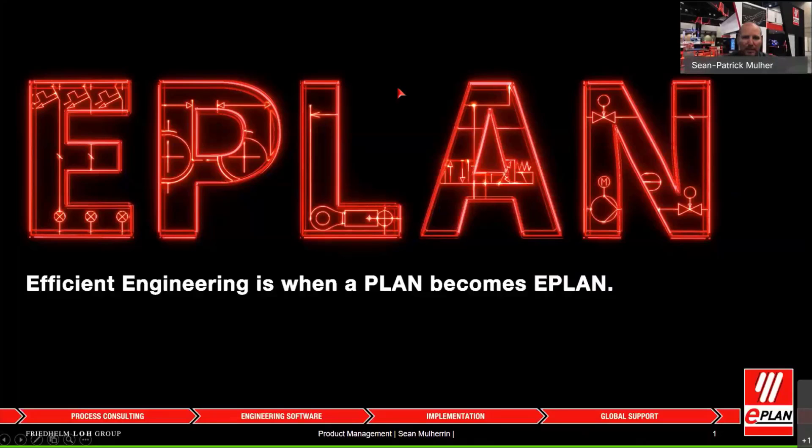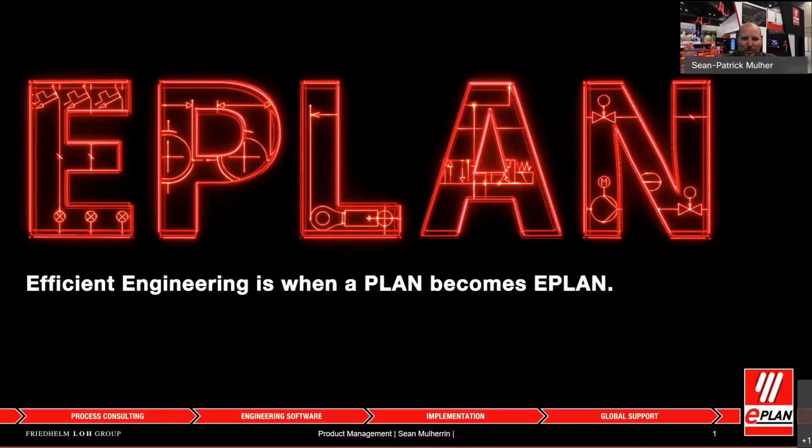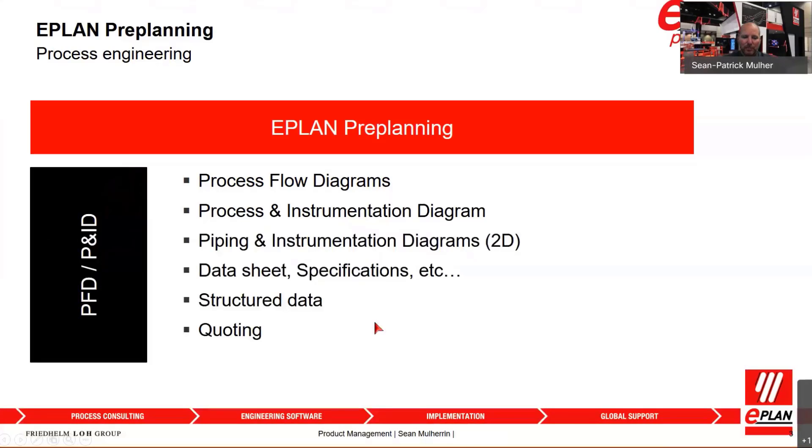First off, I'll give you a brief introduction of EPLAN Preplanning and get a better understanding of what the purpose of that software is. When we talk about EPLAN Preplanning, we use it as an application to start capturing information up front. In the food and beverage industry, a requirement is to design PFDs, process flow diagrams, and P&IDs, process and instrumentation diagrams.